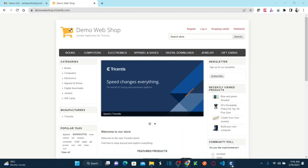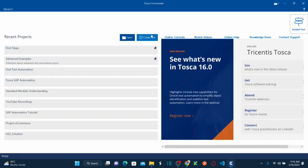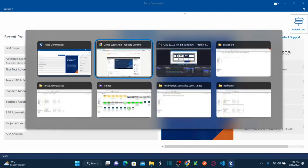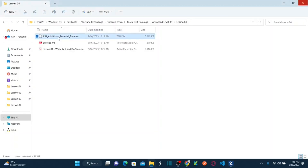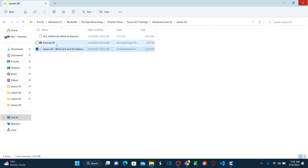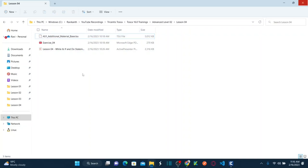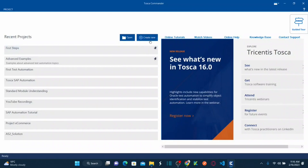Let's go back to Tricentis Tosca. I need to create a new workspace and import the TSU file — the additional material based TSU file — so I will have some predefined libraries and predefined modules already created. If you want to access all these materials like the presentation, PDF, and TSU files, you can go to my Udemy course, which I'll leave in the description. Now let's create a new workspace.